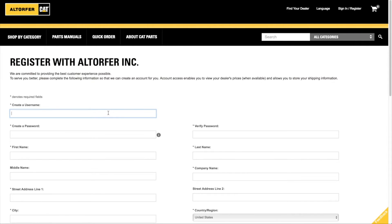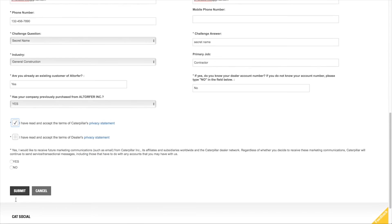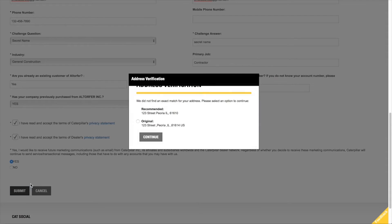You must complete all required registration fields. Check the box to accept both Caterpillar's and the dealer's terms and conditions. In addition, you must select Yes or No to receive future communications from Caterpillar or the dealer. After completing the registration form, click the Submit button.